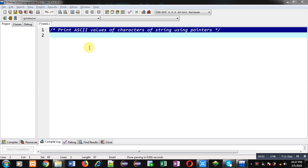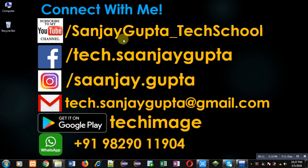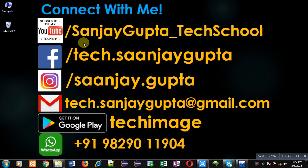Hello friends, I am Sanjay Gupta. In this video, I am going to demonstrate how you can print ASCII values of characters of string using pointers. Before starting, you can note my information. You can follow or subscribe my YouTube channel.